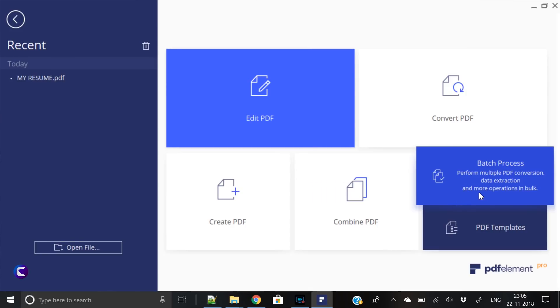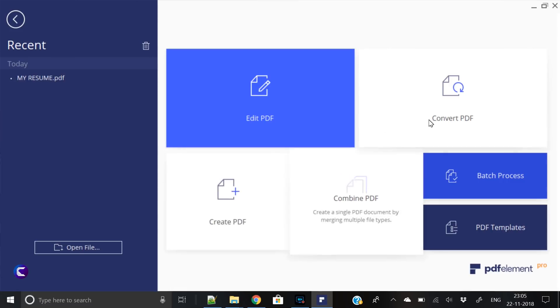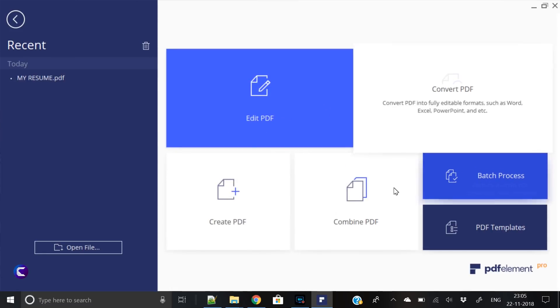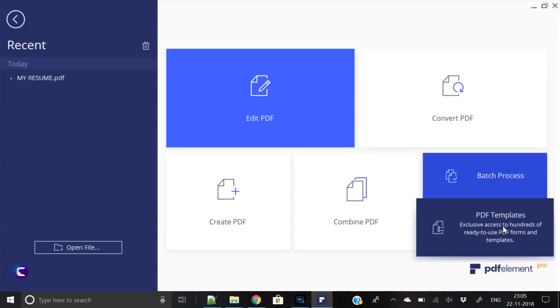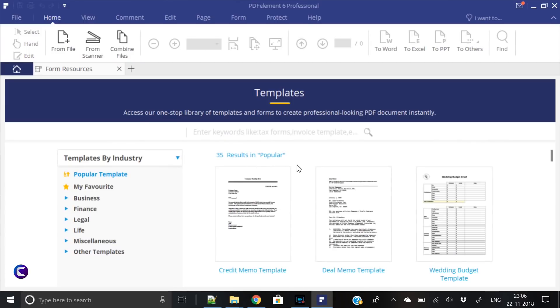Then comes batch process. You can perform multiple PDF conversions, data extraction, and more operations in bulk. These are pretty much good options here, but the one option which is really interesting is this. This is the gold mine here that we will dig today. Here it provides hundreds of ready-to-use PDF forms and templates. These are pre-built.